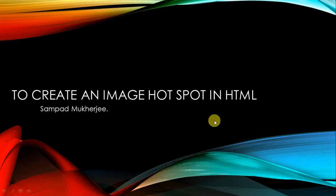Hello everyone, hope all of you are doing good. So today we will learn how to create an image hotspot in HTML.